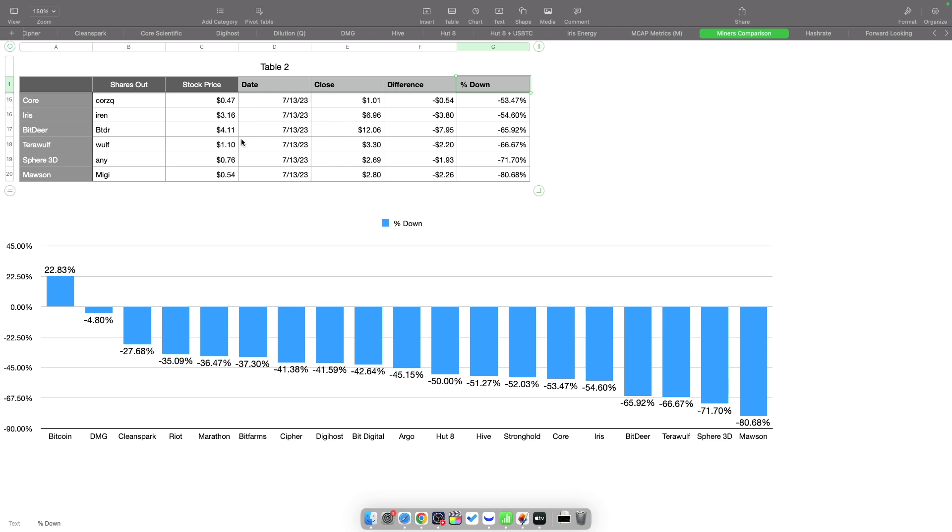Bit Digital is down quite a bit, down 65%. TeraWulf down 66%, Sphere down 71%, Hut 8 down 80%. Obviously not a good couple months, I guess you could say, since July.